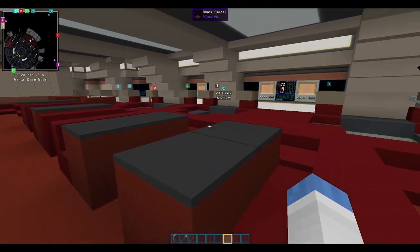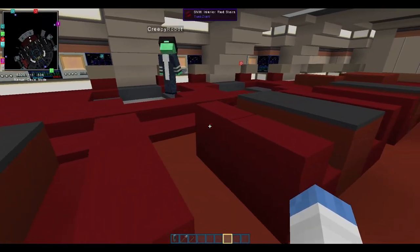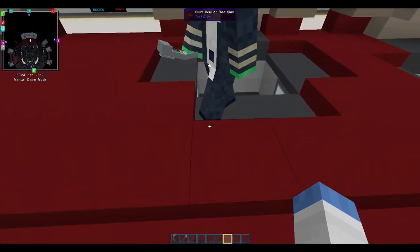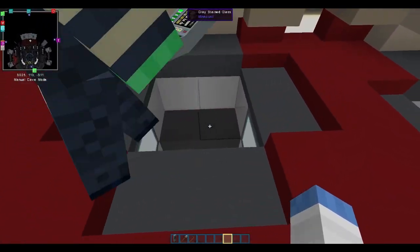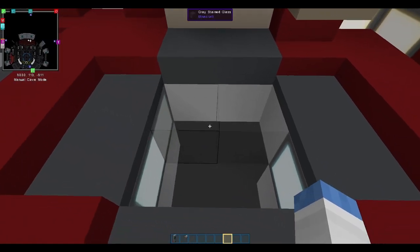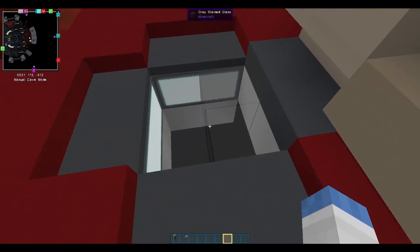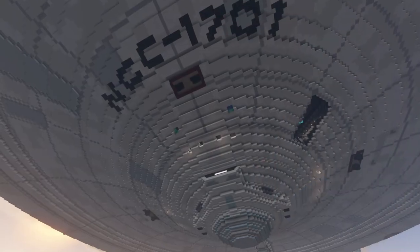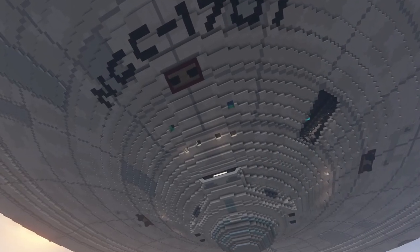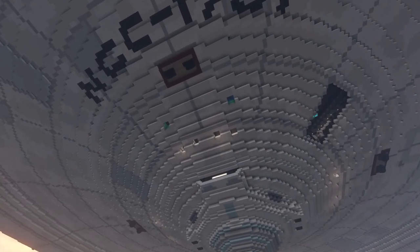You can see there's like that set of one, two, three, four windows at the front of the lower saucer, and that's what this is. Very nicely done.